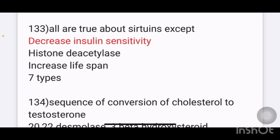All are true about serotonin except: options given are decreased insulin sensitivity, histone deacetylase, increased lifespan, and it is of 7 types. The answer is decreased insulin sensitivity, as serotonin actually increases sensitivity to insulin.